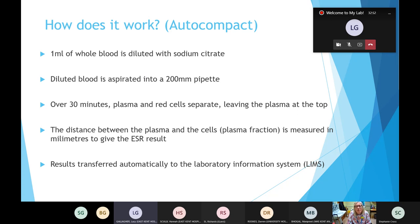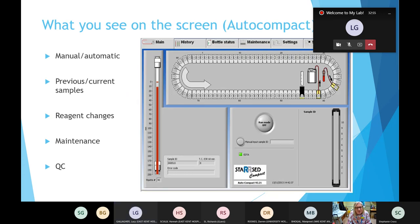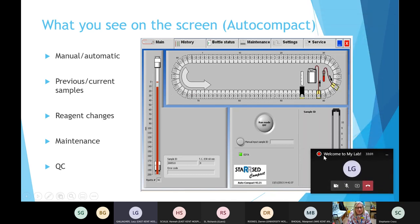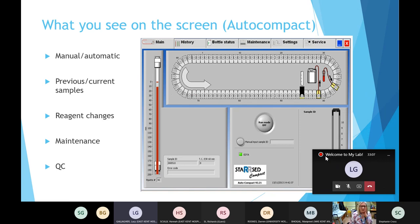On the analyzer screen we can control most of the functions — running it manually or automatically. When we put samples on it reads the barcode automatically, but if it can't read the barcode we can click manual and type the barcode number in. We can also view previous samples, check the status of current samples to see how long they've got left to run, change reagents if needed, and do maintenance and QC checks.